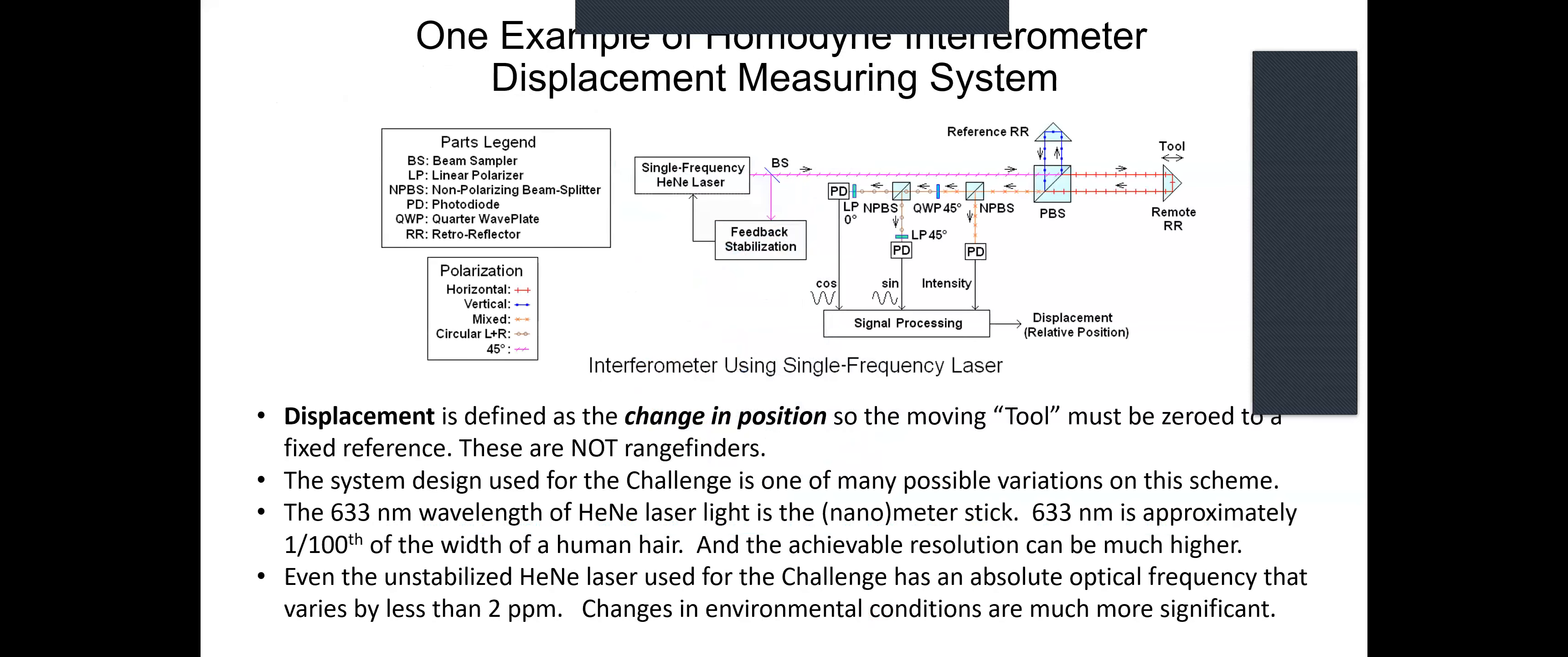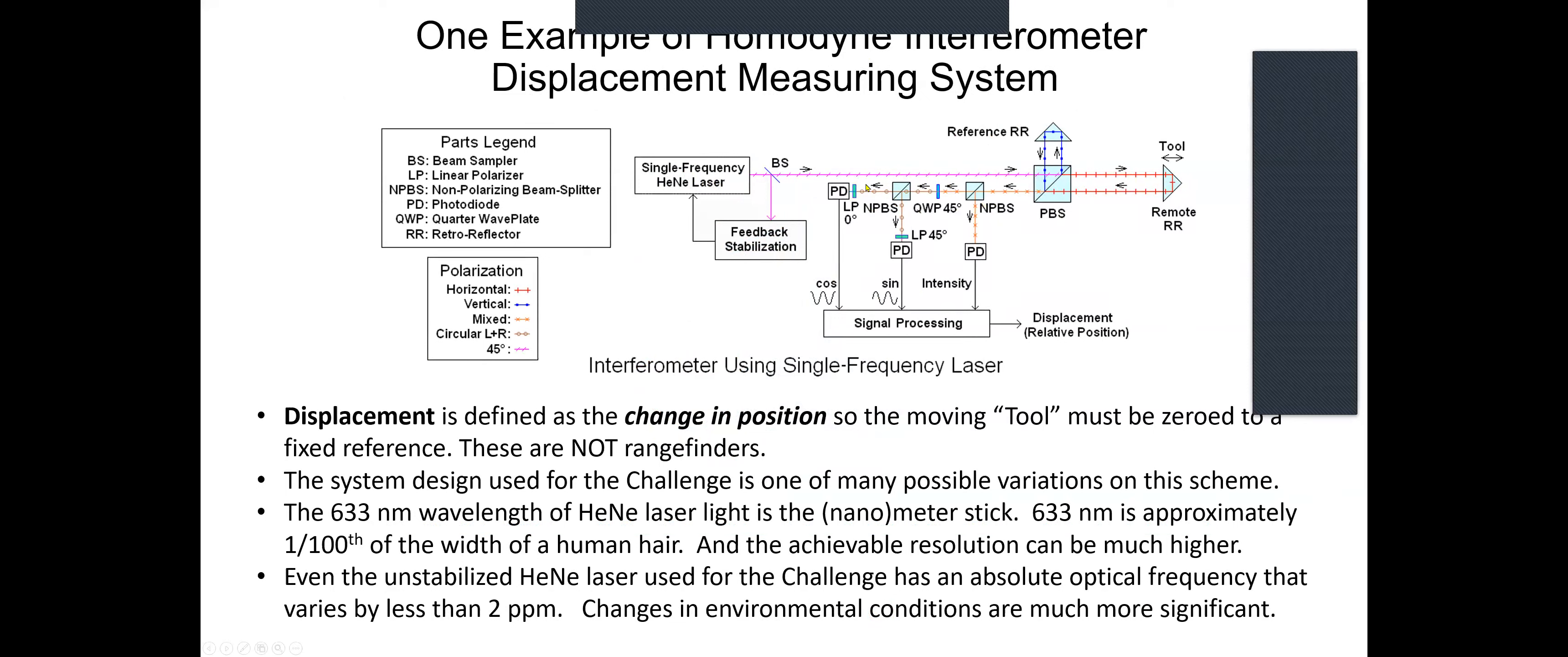The general idea of the homodyne interferometer displacement measuring system is there's a laser. This shows a single frequency laser - we will not be using that, but it's not absolutely necessary. There's the interferometer, there's the moving target reflector, and there's optical detection of the signal and then signal processing. Now, keep in mind, we're talking about displacement. This is not a range finder, it has to be zeroed to a reference.